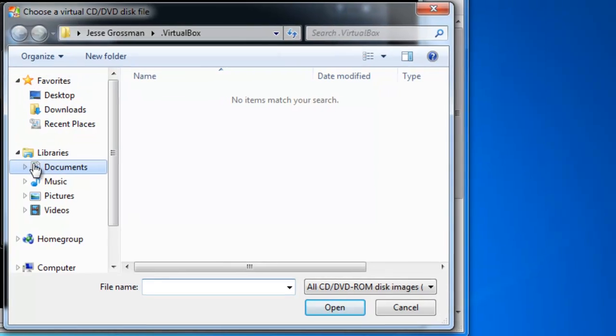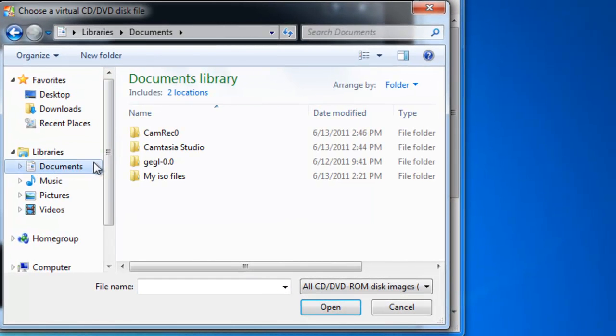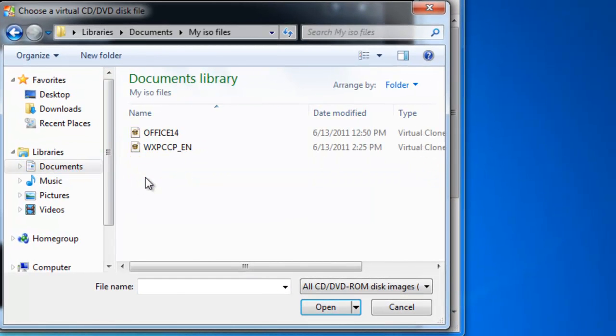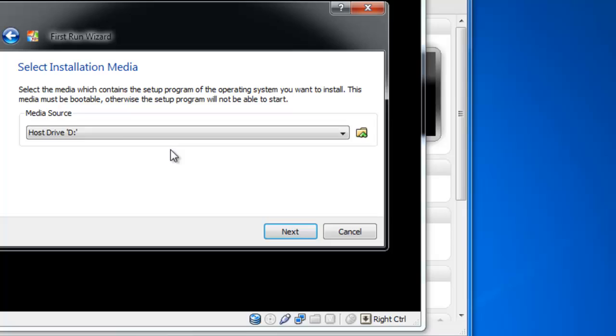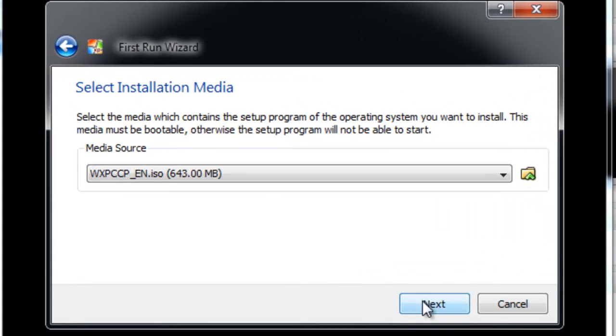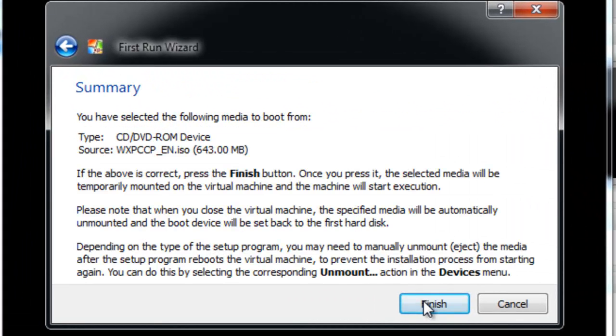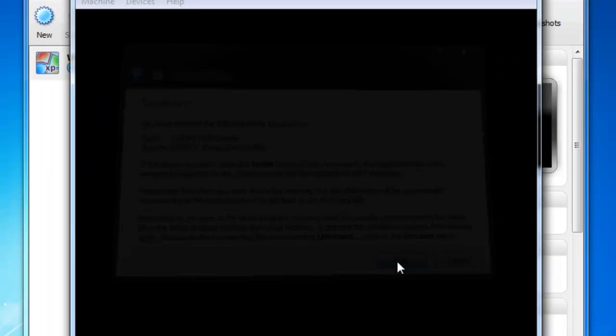I'm going to go grab it. It is a legit copy. It's a corporate version. Finish.